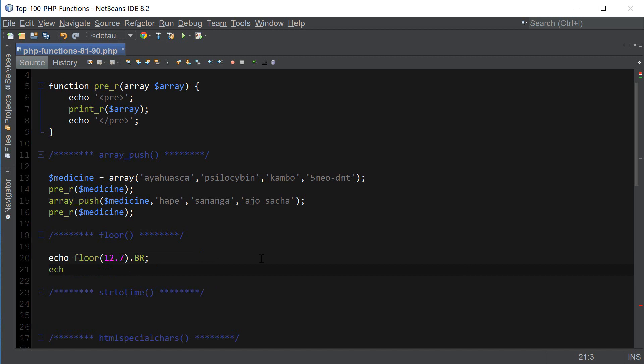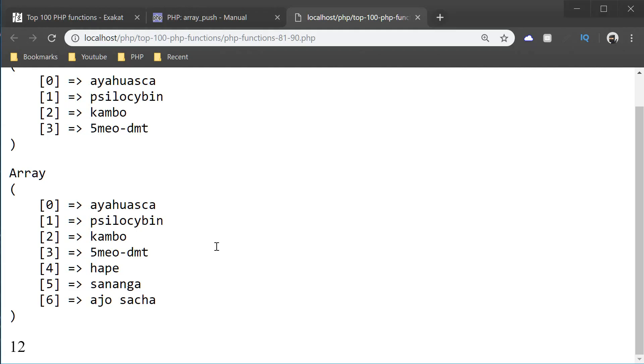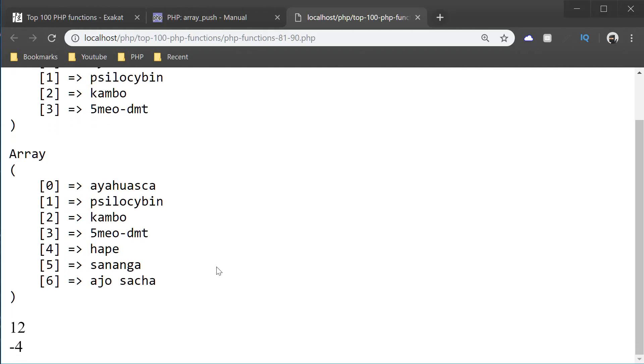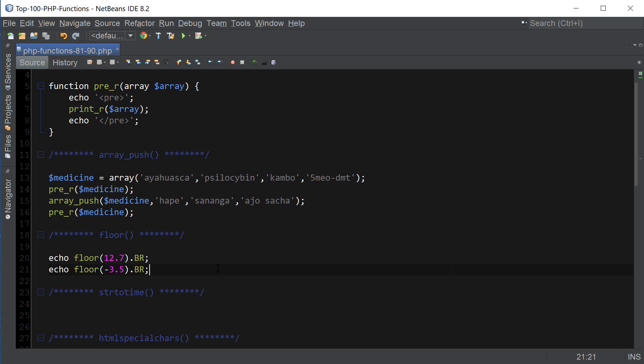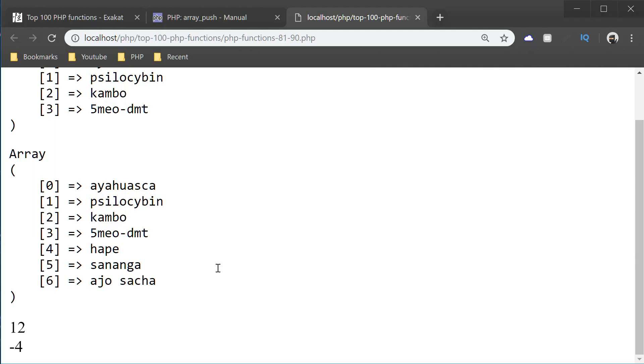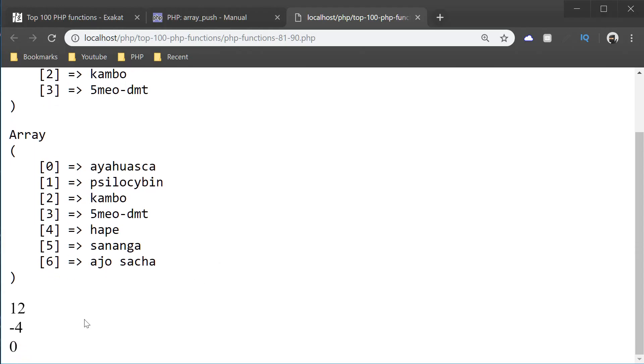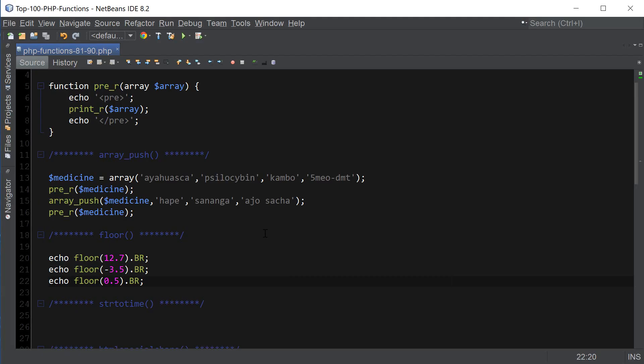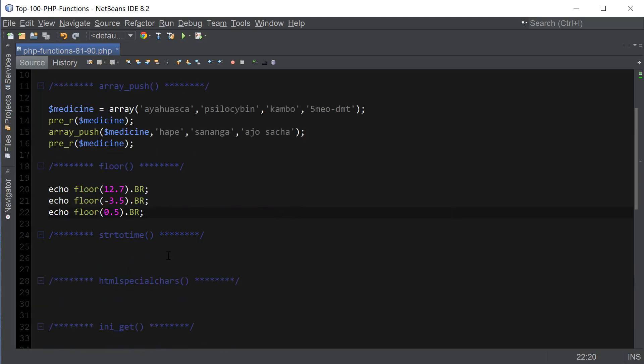And just to give you guys a couple more examples, floor, if it's a negative number, it's going to go down. So in this case, it's going to be negative 4. So it just rounds down the number. And in case of 0.5, it's going to be 0. So that's really all it does.